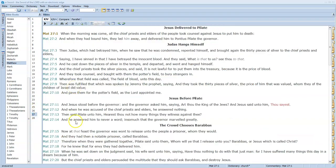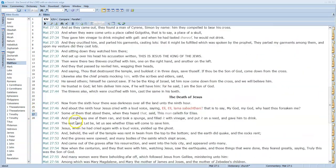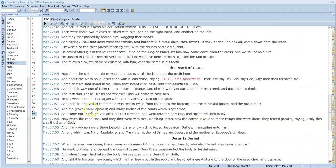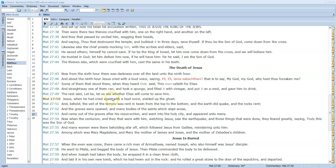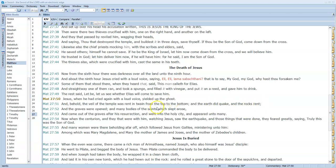But when Jesus dies on the cross, we see this in Matthew 27:50. We'll start at verse 50: 'Jesus, when he had cried again with a loud voice, yielded up the ghost. And behold, the veil of the temple was rent in twain from the top to the bottom, and the earth did quake and rocks rent.' This was a sign right here that God was finished with that system—that system of animal sacrifices.